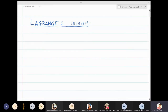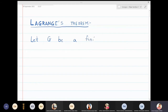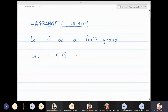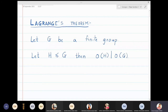We will now prove Lagrange's theorem. Let G be a finite group and H be a subgroup of G, then the order of H divides the order of G. Remember that this theorem is applicable only to finite groups. So if G is finite and H is a subgroup of G, then the order of H must be a divisor of the order of G. We will now prove it.